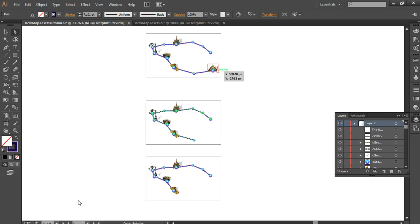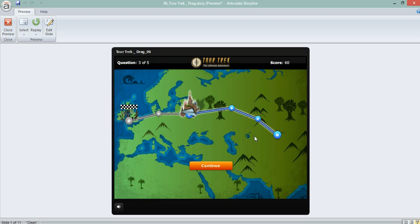And if I go back into Storyline, so this one has 5 questions, so it ends right here.